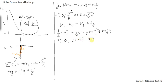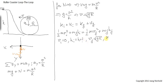The final speed is supposed to be the square root of g times r. That is at the top of the loop. And what is the final height at that location? We are two times the radius above the bottom of the loop.